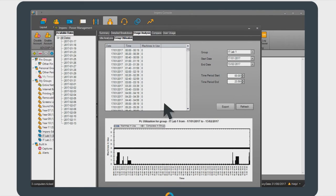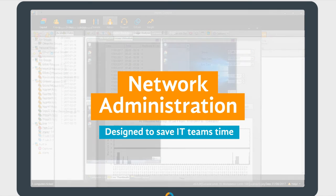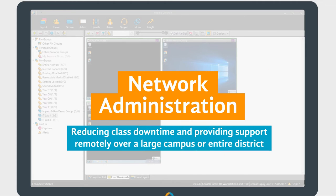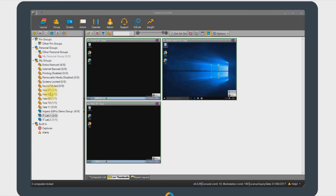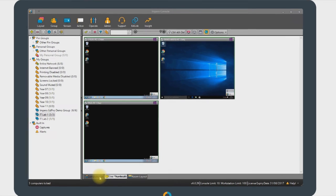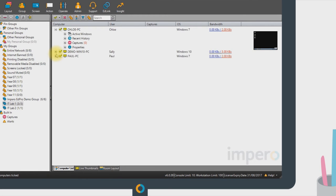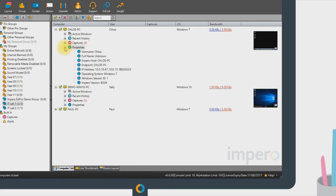EducationPro is designed to save IT teams time, allowing them to respond to issues and fix problems remotely, saving valuable hours in the day, reducing class downtime waiting for support, and allowing them to provide support over a large campus or across an entire district. For the purposes of this demonstration, we have selected Device Group IT Lab 1 as our example. Presenting relevant device information and being able to drill down into specific devices themselves helps you to identify the key properties of the device.